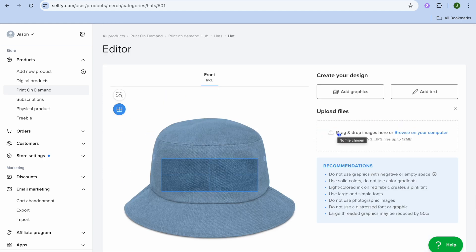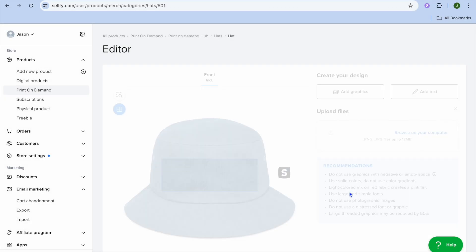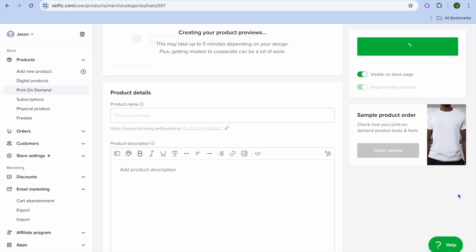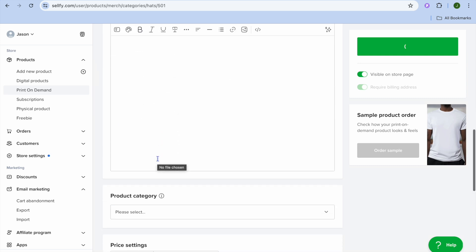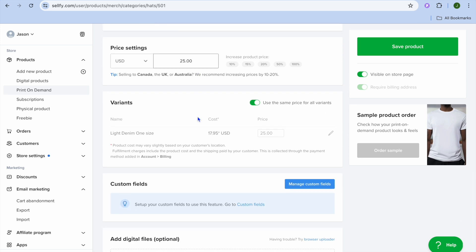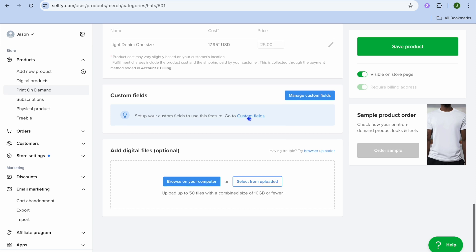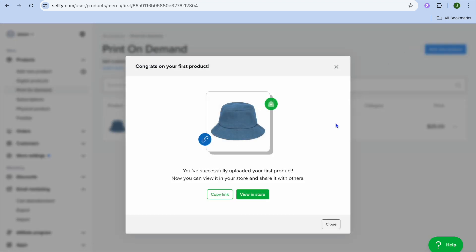After tapping on 'Add Graphics,' tap 'I Agree,' then tap 'Browse Your Computer' and select a design you'd like to use. Once you've selected the design, give it a few seconds to be added. After it's been added, scroll down and tap 'Continue.' From here you can add the product name, scroll down to select a category, and set up the price. Based on the price you set you'll be able to estimate the amount of profit you'll make. Once finished, tap 'Save Product.' You can also order a sample if you want.